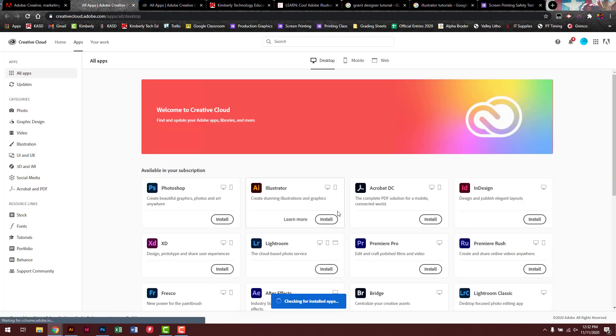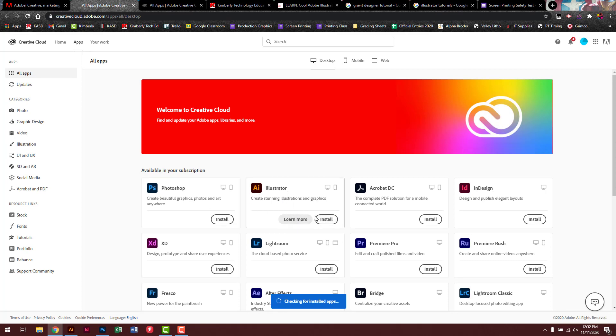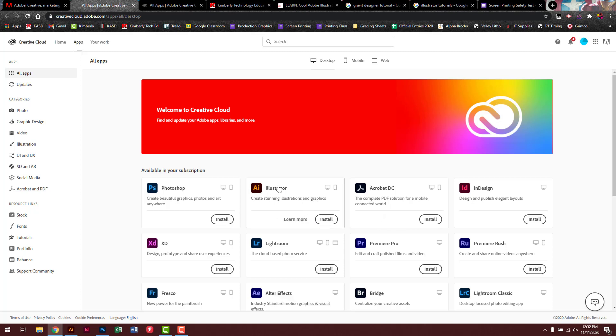And then from here you can install the apps, whichever ones you want from this point. Install it and then log in. You probably will have to log in again once you get it open.